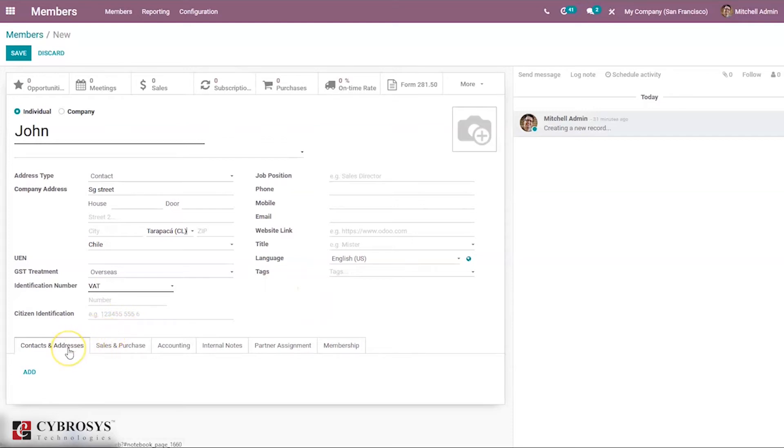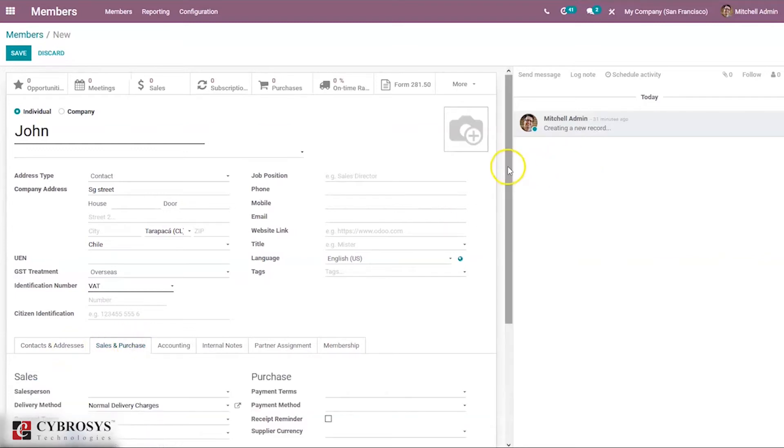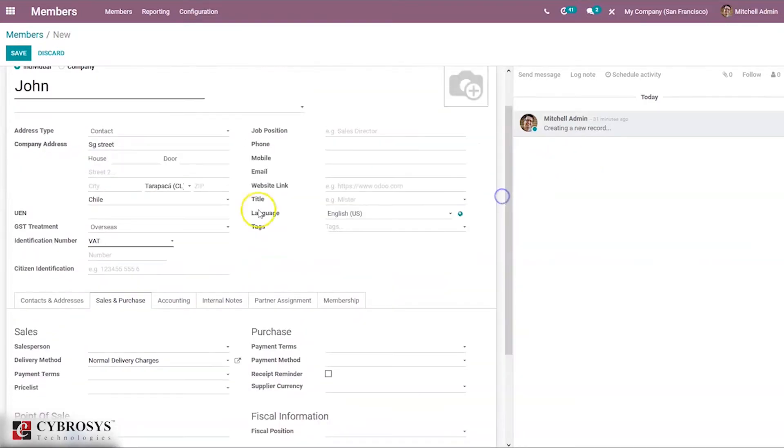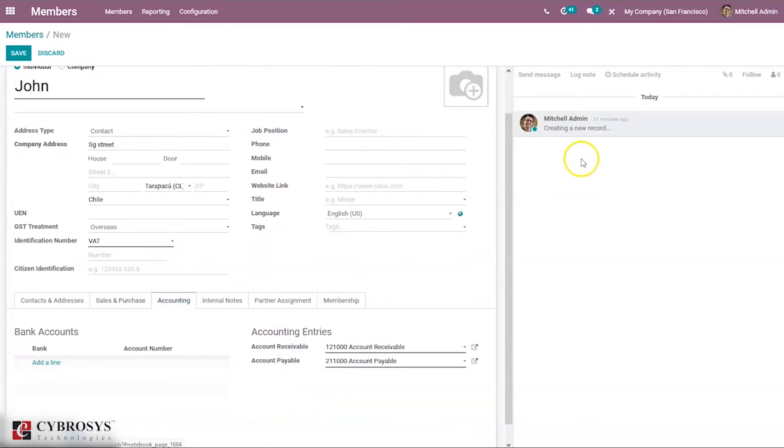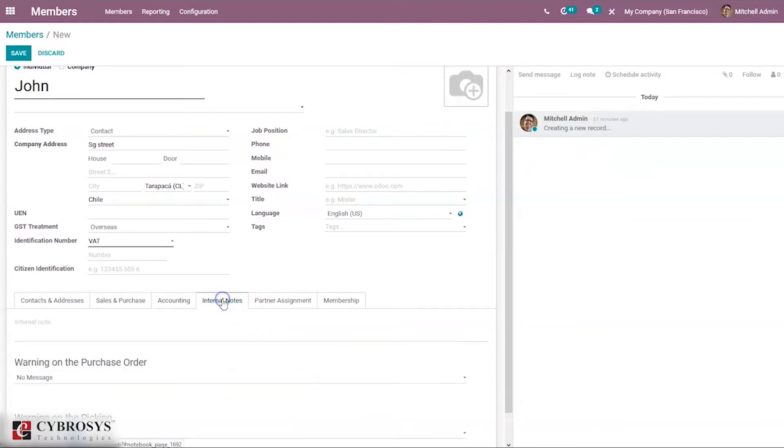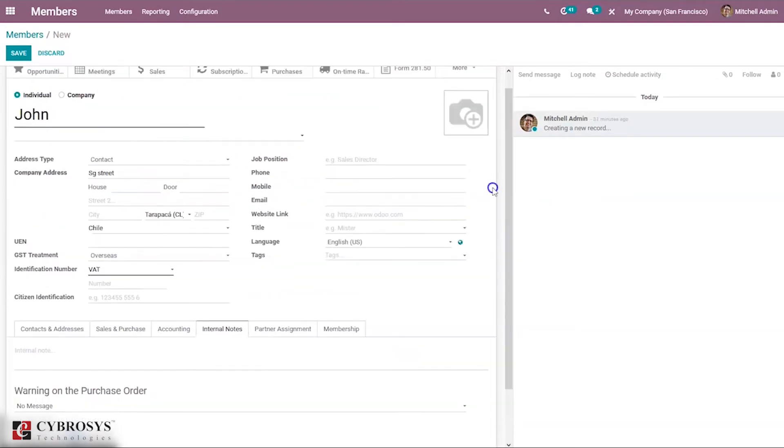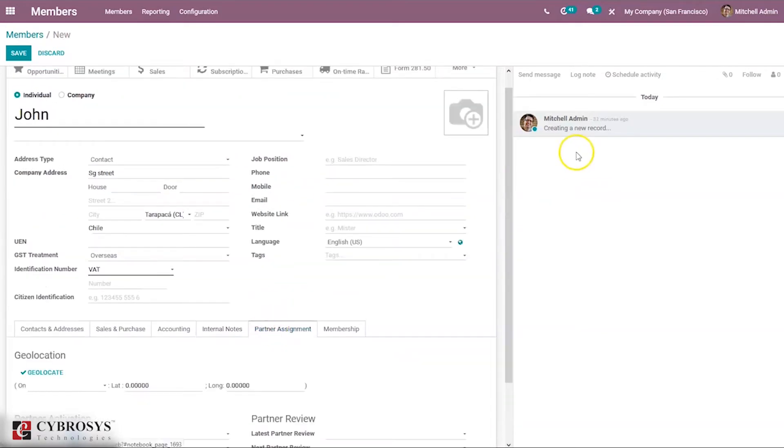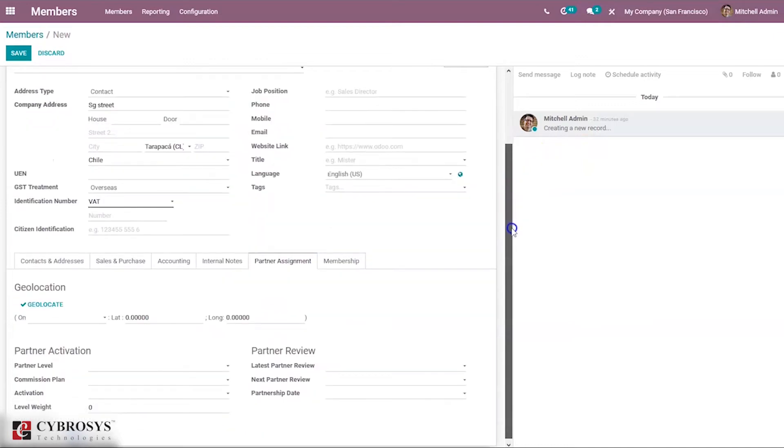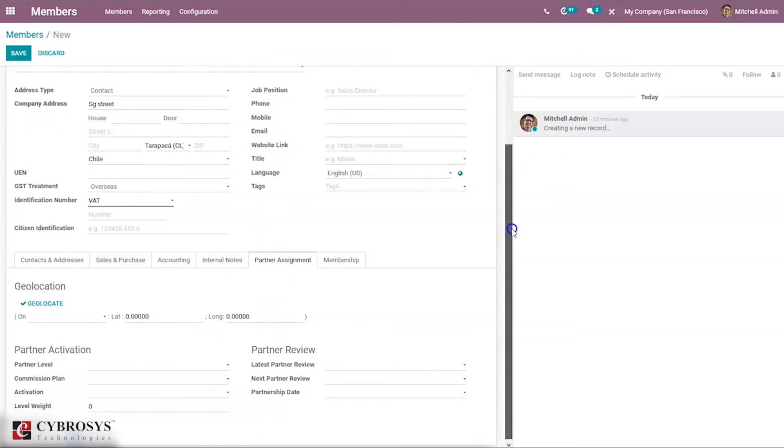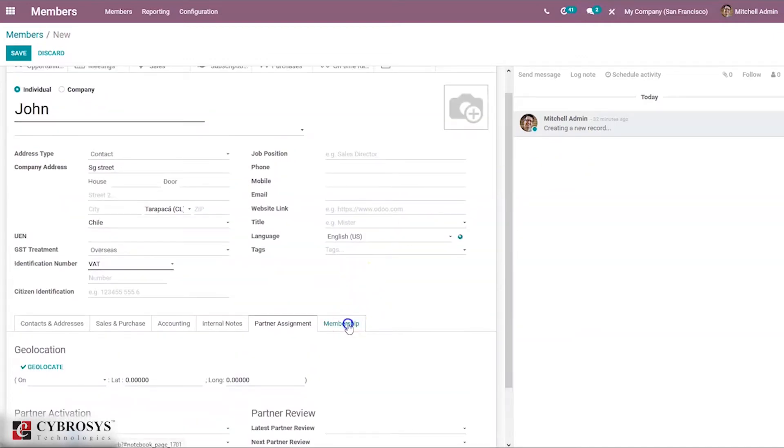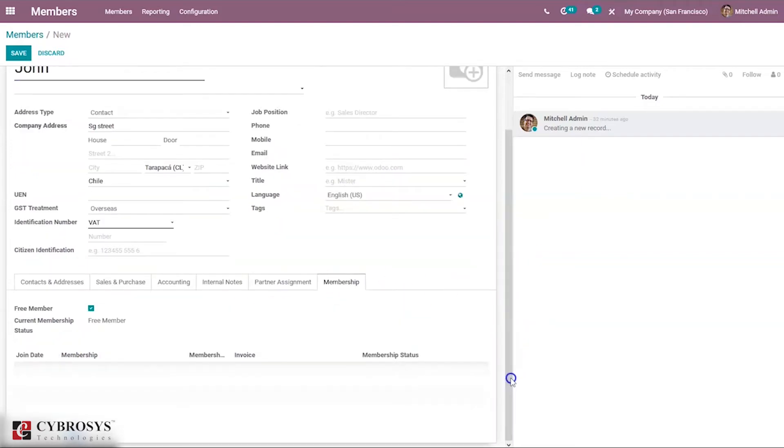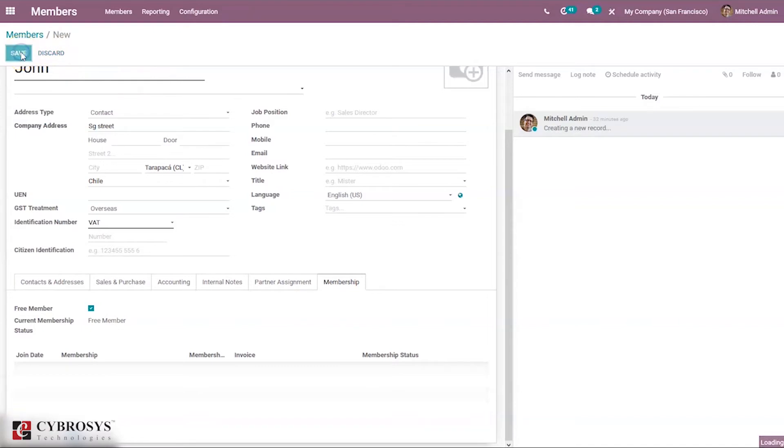Here we can add contacts and addresses for this member, then information related to sales and purchase, point of sale, miscellaneous details. Then we can add bank accounts for the member, set the account receivable and account payable, and provide warnings on purchase order picking. We can see information related to partner assignment - partner activation and partner review details. Then here comes a tab that manages the membership for the member.